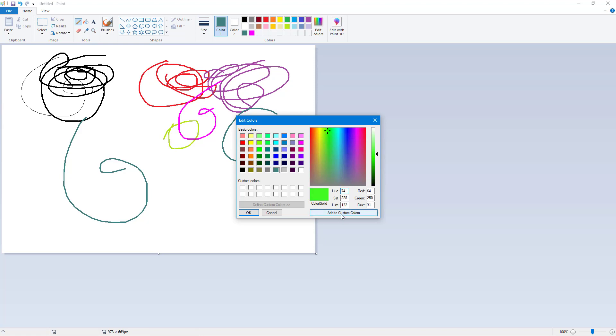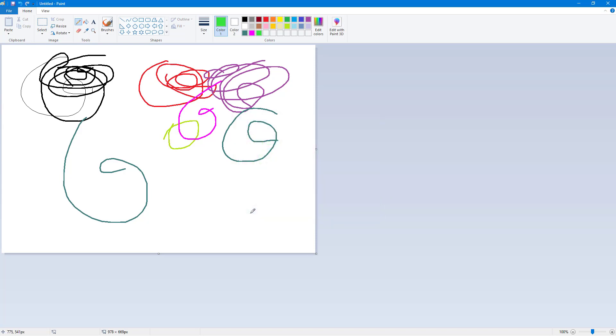You can select the color, click on Add Custom Color to add the color over here. Click on it multiple times and it goes into the custom color section.